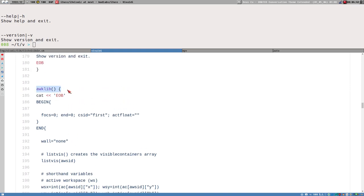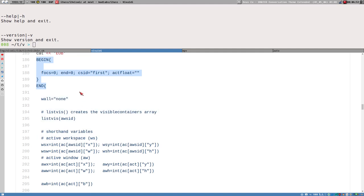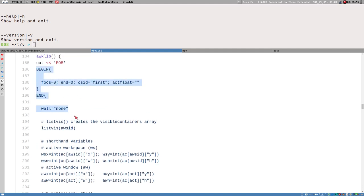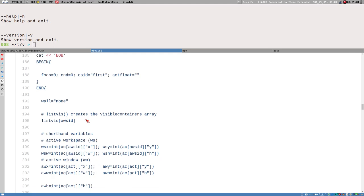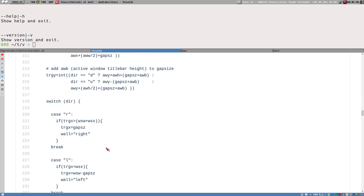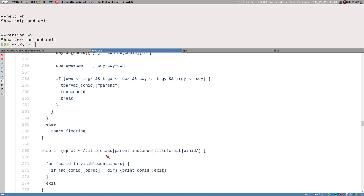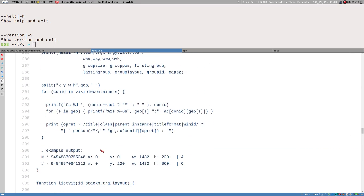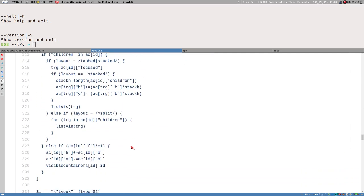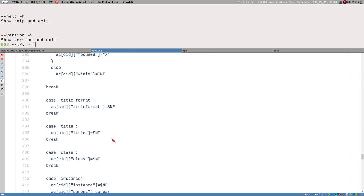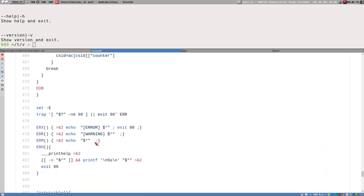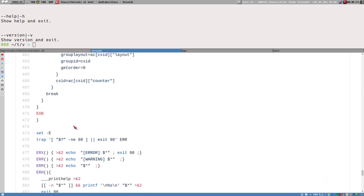Then we have a weird one — a function called awklib, which is also a here document that outputs an awk script. So this is a bash function that spits out an awk script. I'll walk through the code and explain that, but not in this video — I'll divide this into maybe two or three videos. In this one I just want to show the structure of the code and how I organize the files.